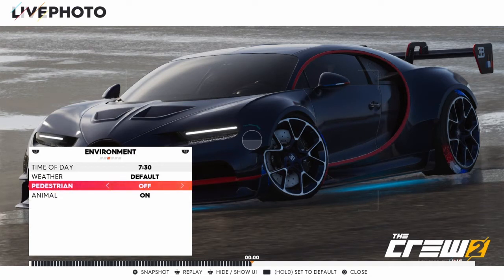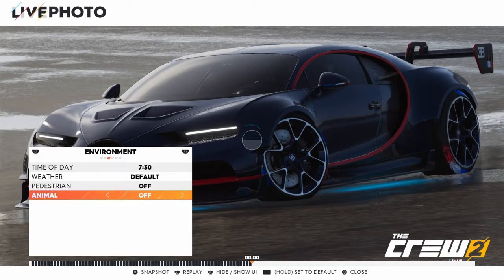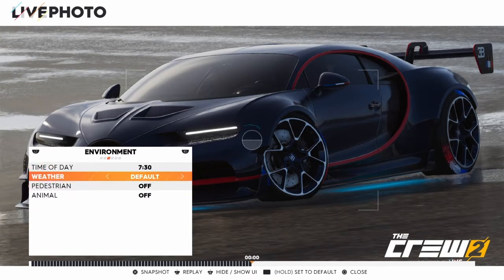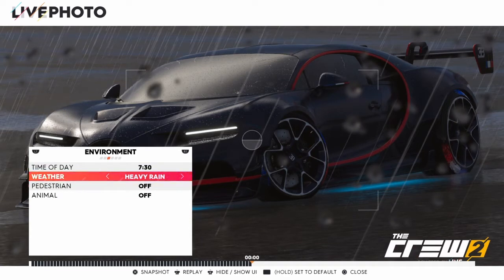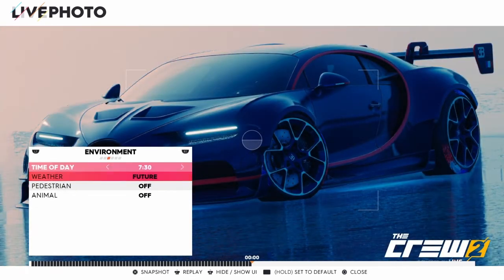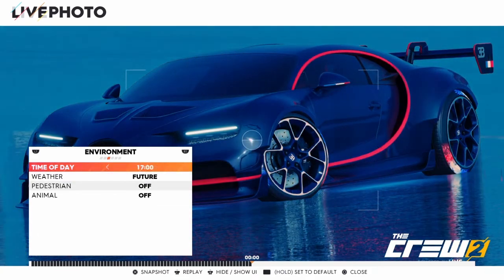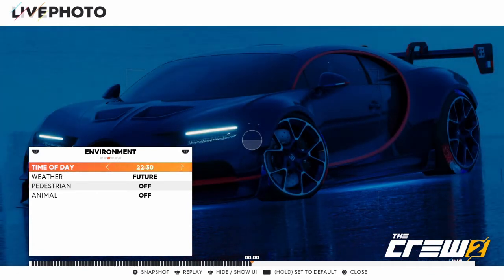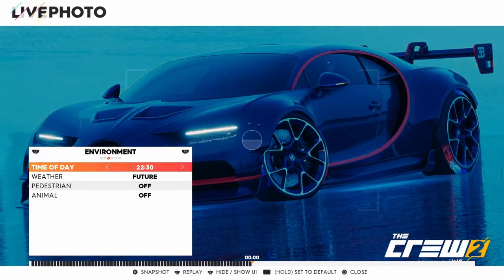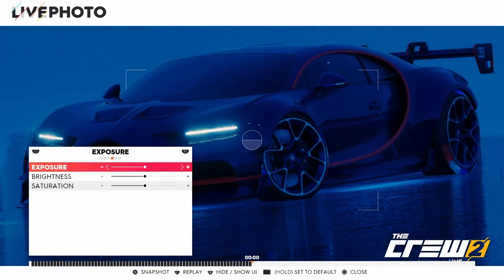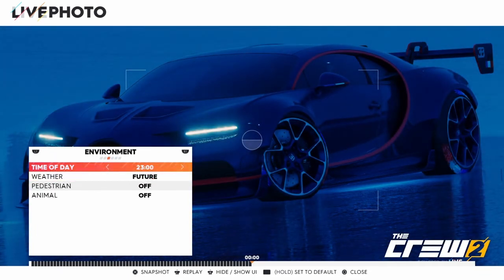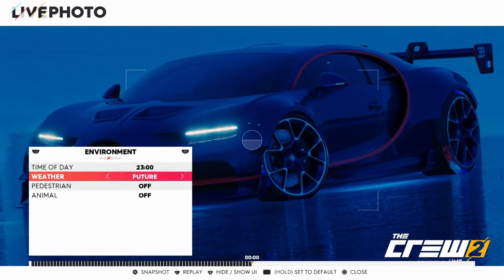Go to environment and turn pedestrians and animals off. Then go to weather and go down to Future. Heavy rain also turns out very good — I'll show you that too. But right now go to Future, then make it dark. Don't make it too dark, about right here is good. It takes a while for the brightness to adjust. You can copy the time of day I use — 23 — and set it to Future.